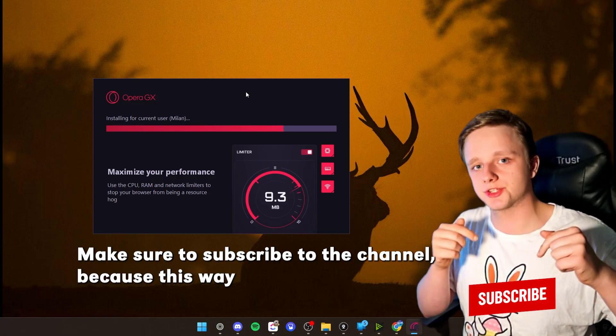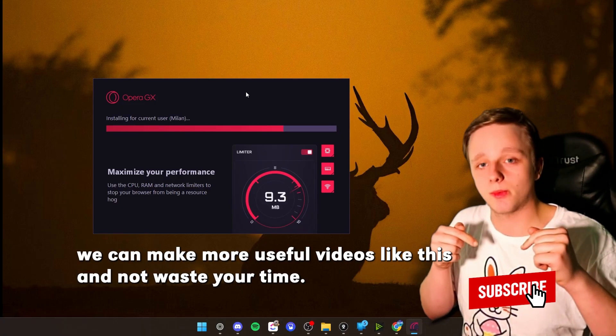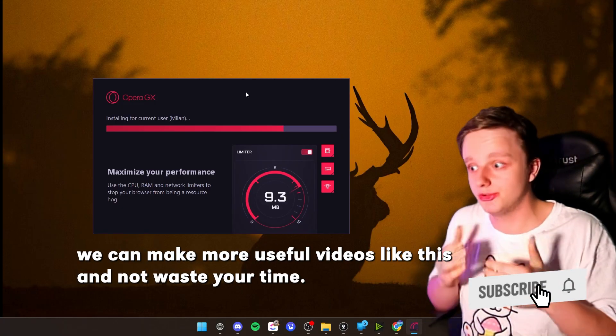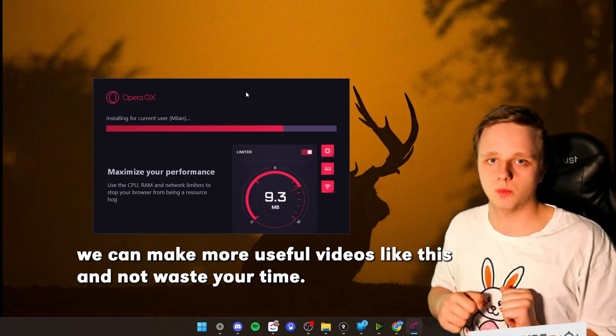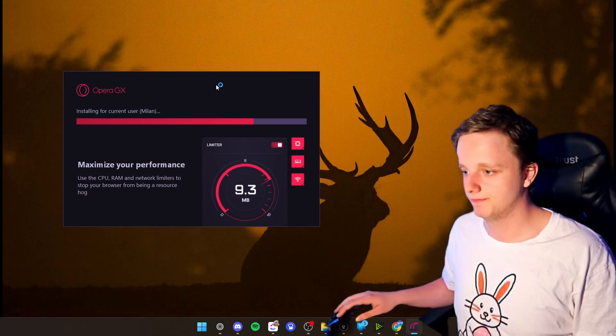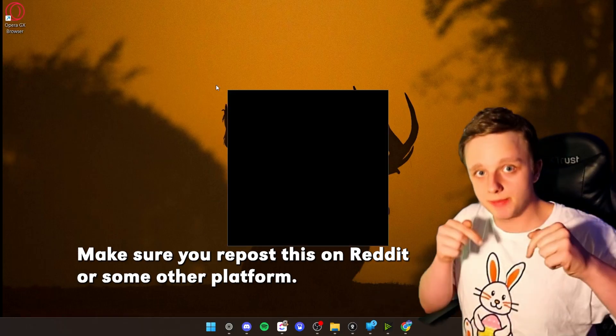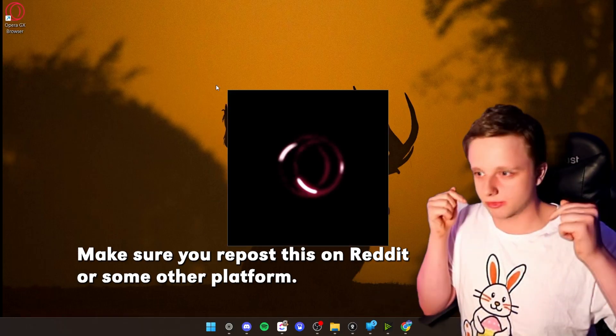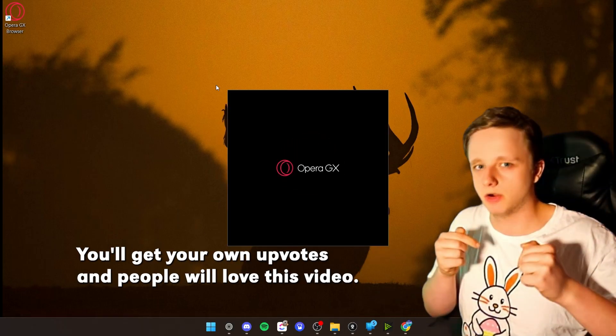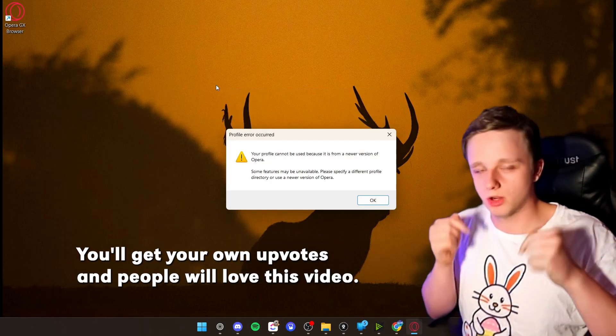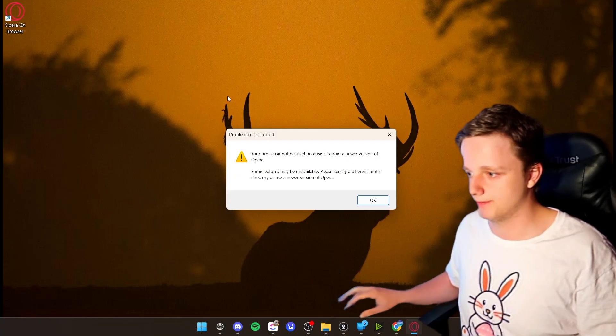Make sure you subscribe to the channel, because this way we can make more useful videos like this and not waste your time. Make sure you repost this on Reddit or some other platform. You'll get your own upvote, and people will love this video.